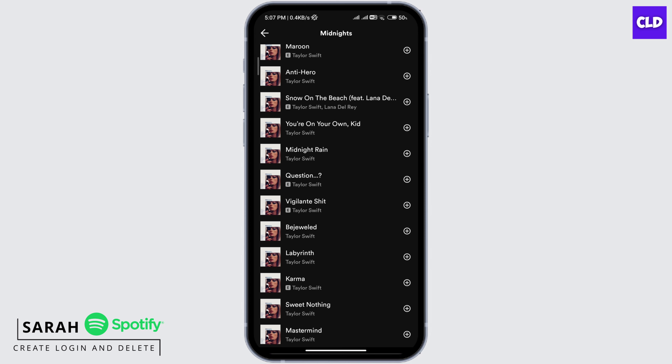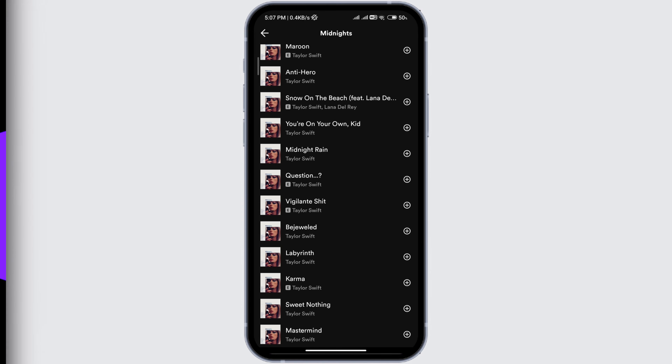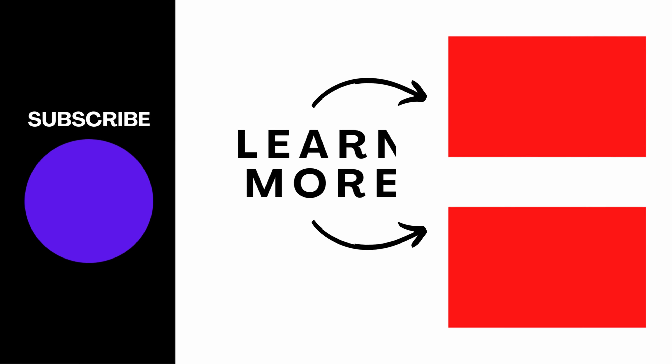So this is how to add an album to a playlist on Spotify. Thanks for watching till the end and don't forget to like, share and subscribe.